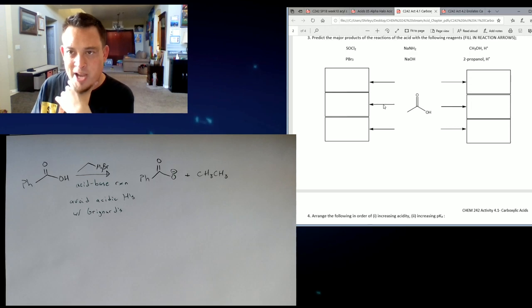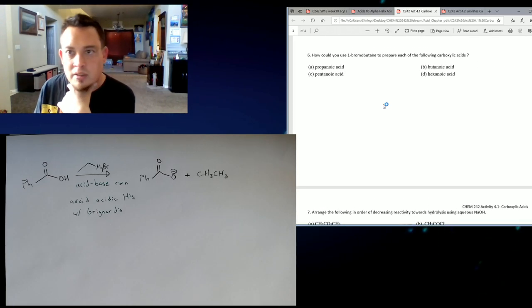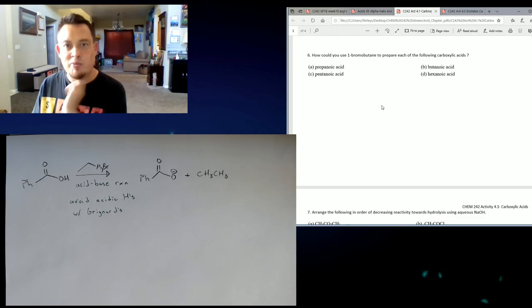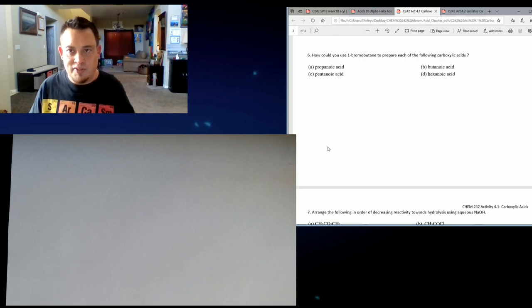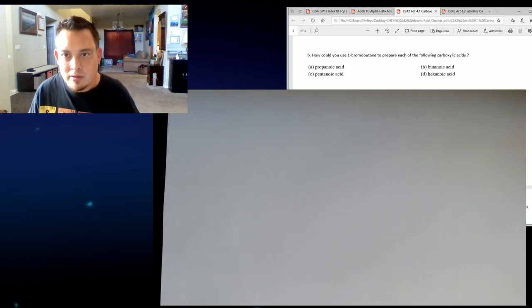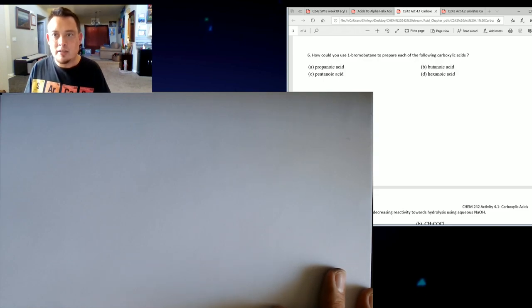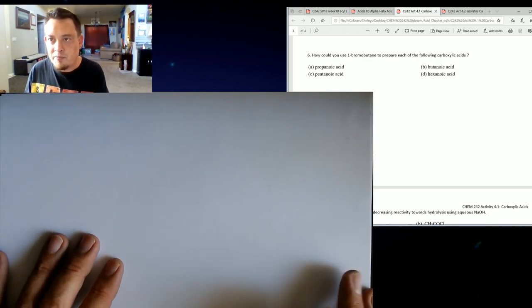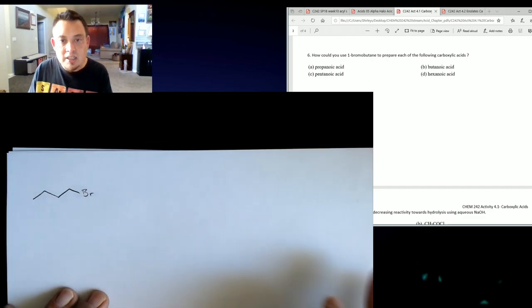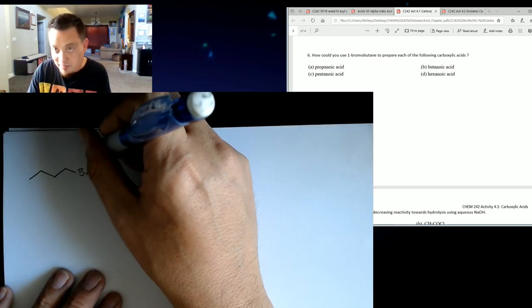This next one — I'll leave the mechanism to you guys for practice. These are more practice problem types for predicting products. I want to do more of the challenging ones for you guys to have good practice. This one says: how could you use 1-bromopropane to prepare each of the following carboxylic acids? I just want to go in and work through these sets. Our starting point here is 1-bromobutane: 1, 2, 3, 4, with bromine. And then we're going to make, first, propanoic acid — that is a three-carbon chain.